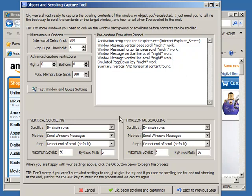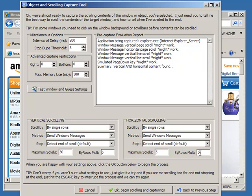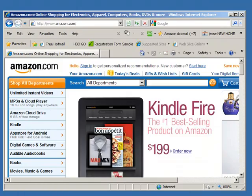Well, let's see what it's reported. It's suggesting to capture by single rows. That means basically not simulating full pages at a time, but six rows at a time vertically and 36 rows or columns at a time horizontally. So let's give this a try.